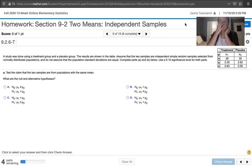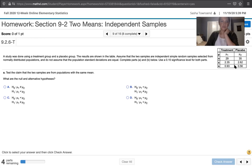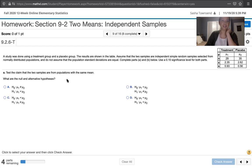We're told that the treatment group will have a mean represented by mu sub 1, and the placebo group has a population mean represented by mu sub 2. We've got sample sizes, sample means, and sample standard deviations for both samples. In part A, it asks us to test the claim that the two samples are from populations with the same mean. First, it asks for the null and alternative hypotheses.